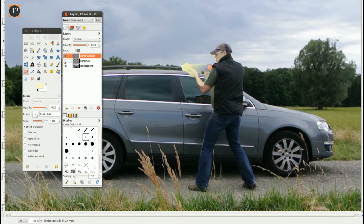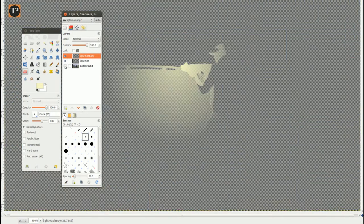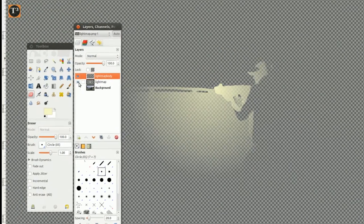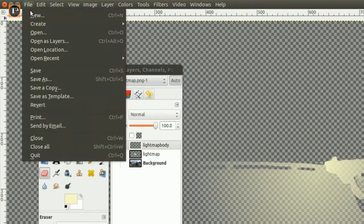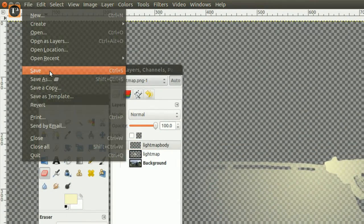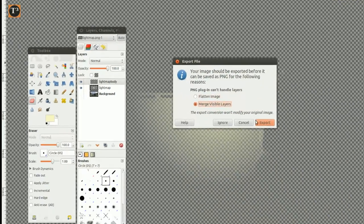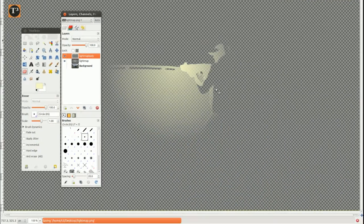Set the foreground layer's opacity to 100% and make the image layer invisible so that you only see the light maps. Only save your work in an image format which supports transparency.